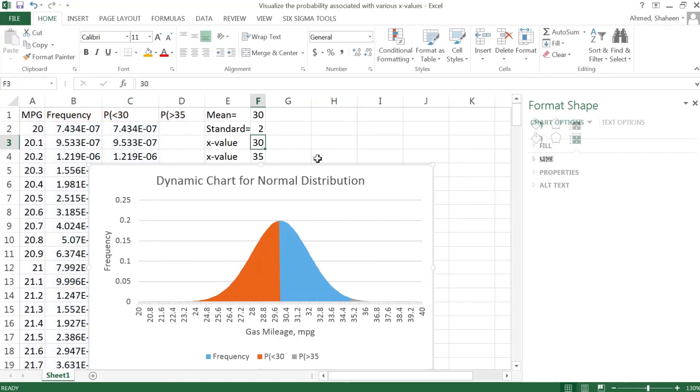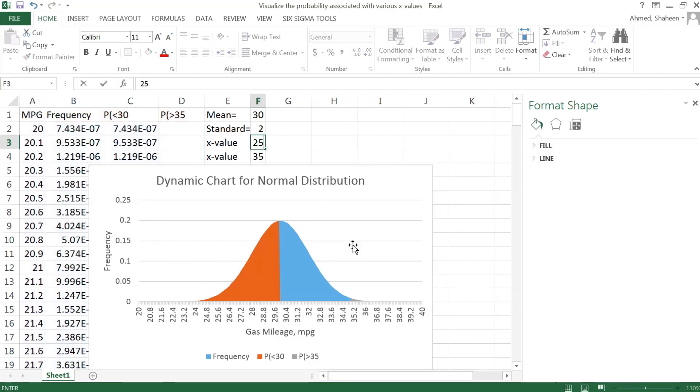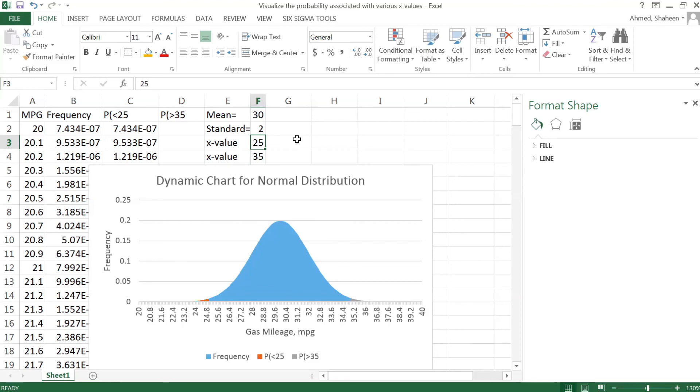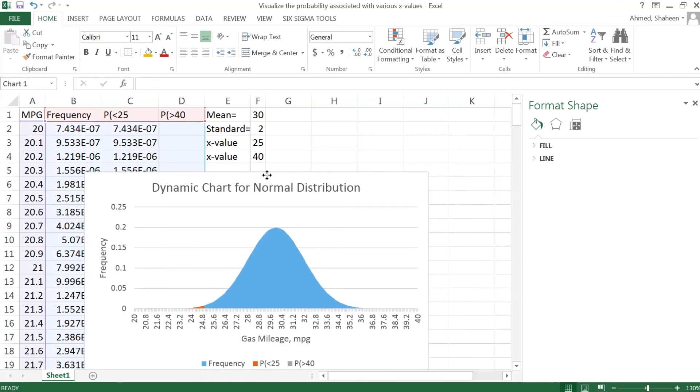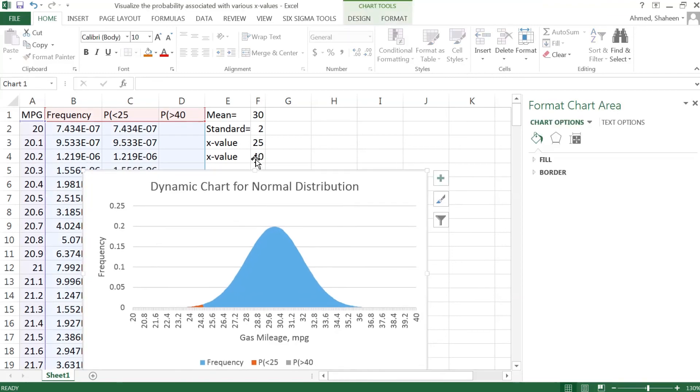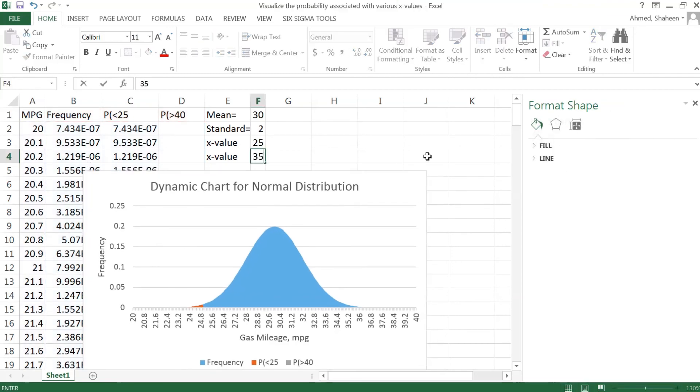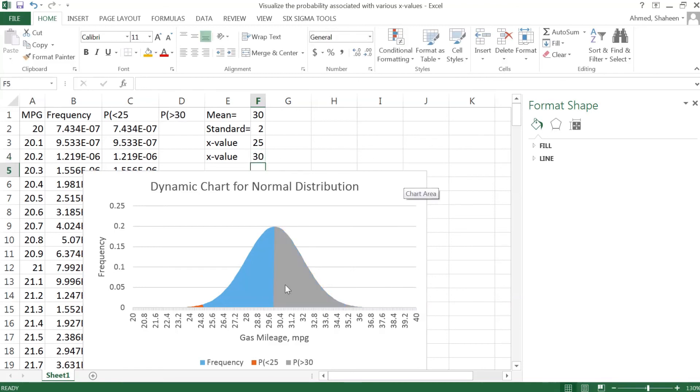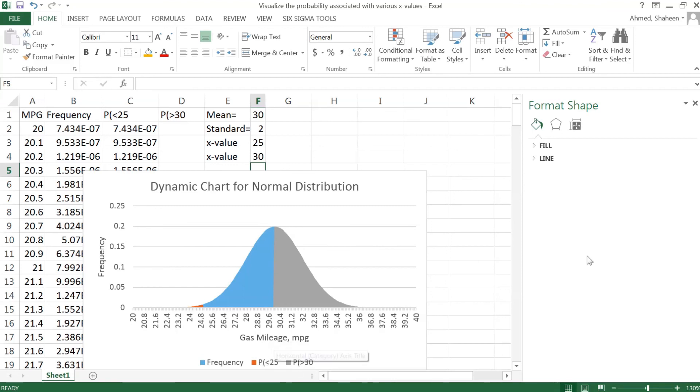Now you would like to see how many cars are getting less than, say, 25, so you can see only this much area, very small. Less than, how many cars are getting more than 40? Nothing, nothing, because my data has only up to gas mileage 40. How many cars are getting more than 35 mpg? More than 30 mpg? So you can see half of the area. So that's it, and as you change all these, this will be changed automatically. So that's it about the dynamic normal distribution chart.